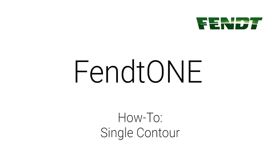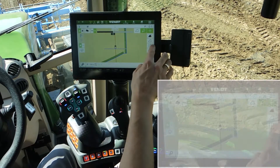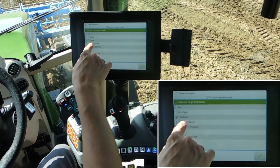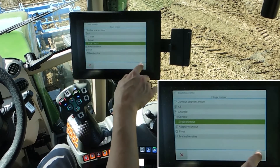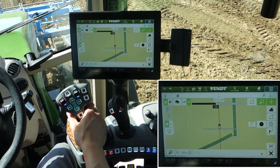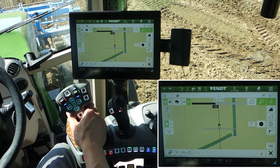FendOne Onboard Technology. To add a single contour, click here on the third button labeled 'Single Contour'. There are different possibilities to add a single contour.